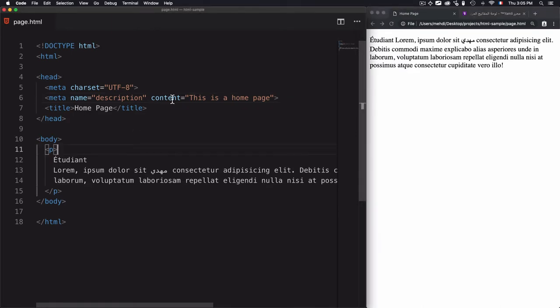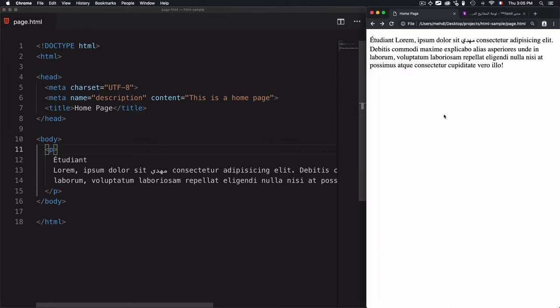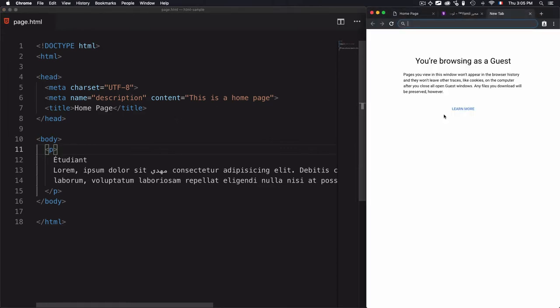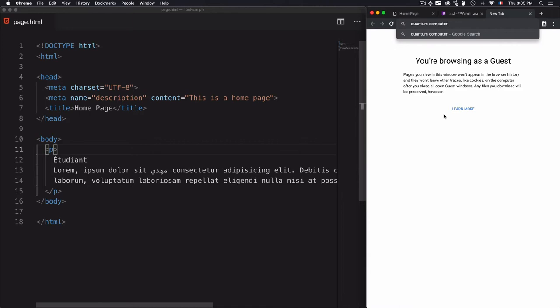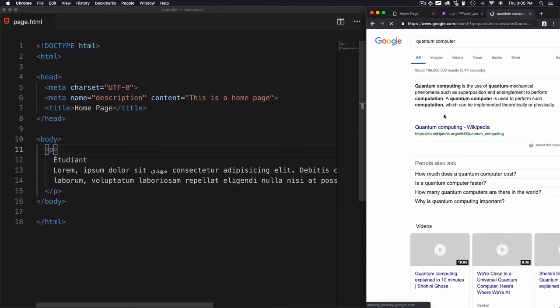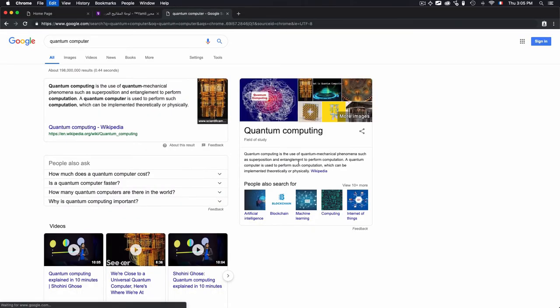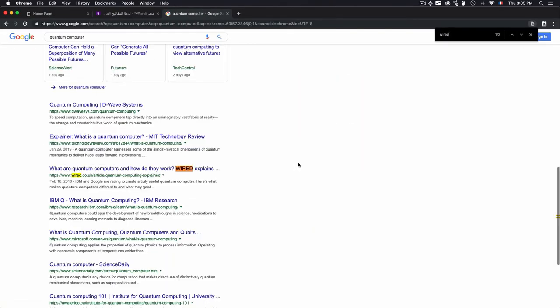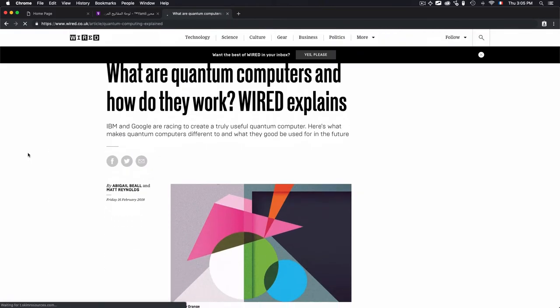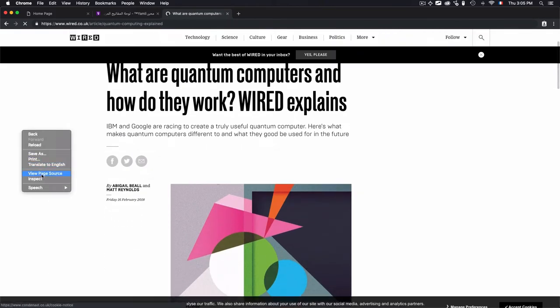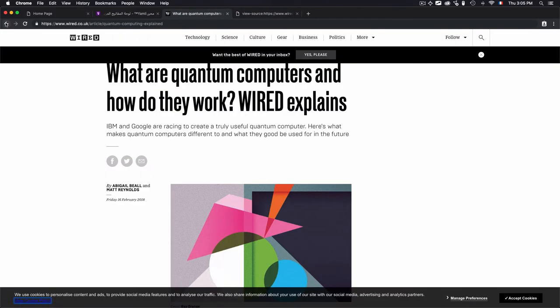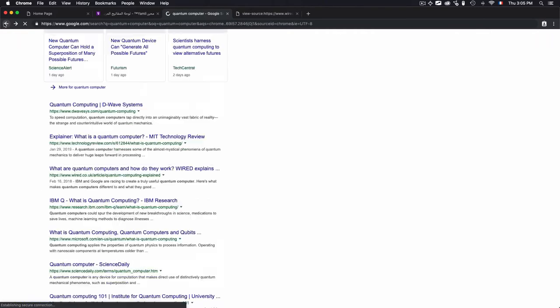The result of this meta name description will not be shown here. This meta name description is used by search engines to define what your page is about. Let me move to Google and type quantum computer, then click on this link and view the source of this page.